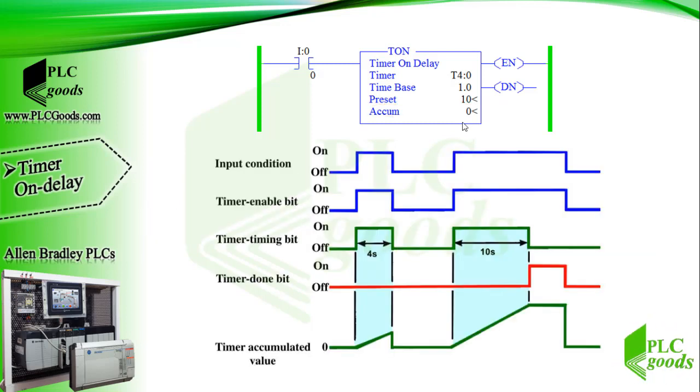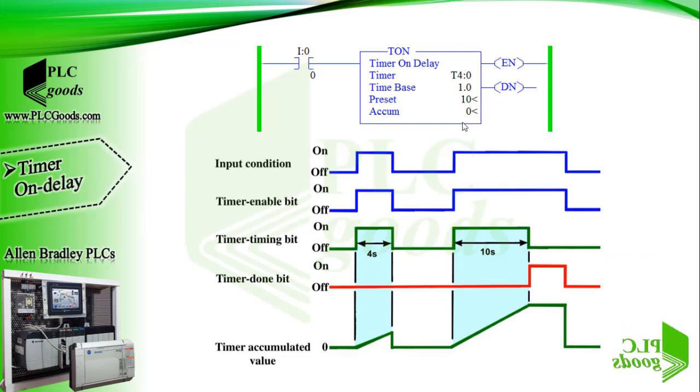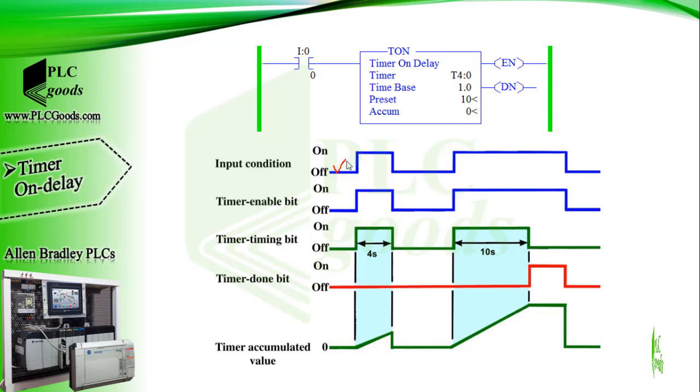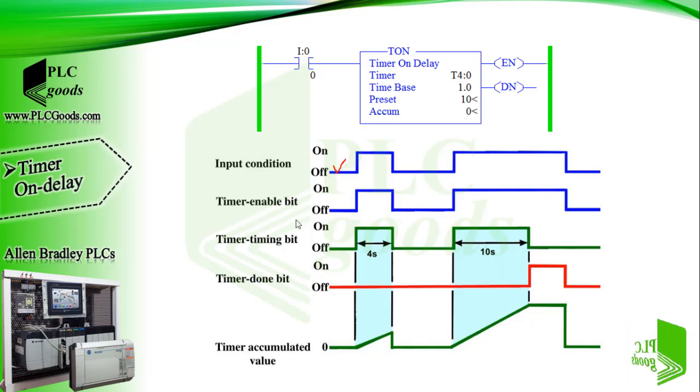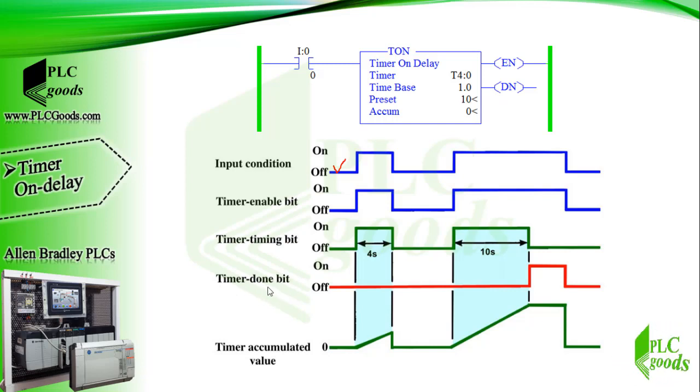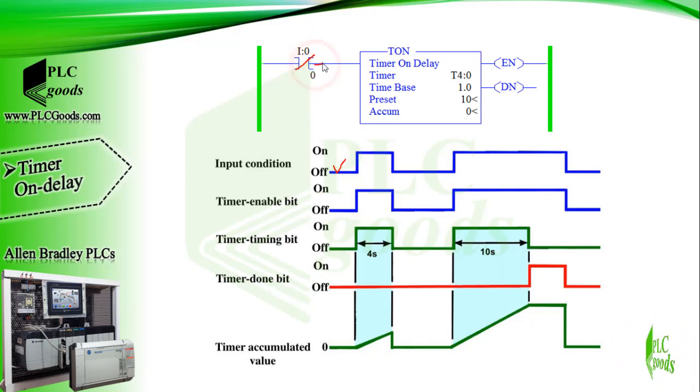All right, let's see how an on delay timer works. As long as this contact is inactive the timer will be inactive, so status bits like timer enable bit, timer timing bit and timer done bit will be off or 0. Now suppose this contact enables the timer.